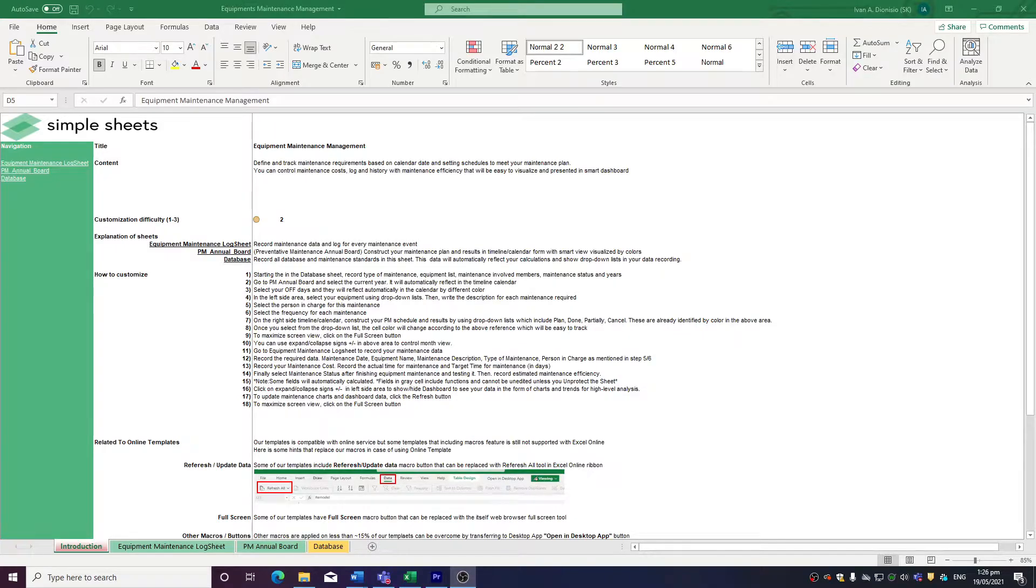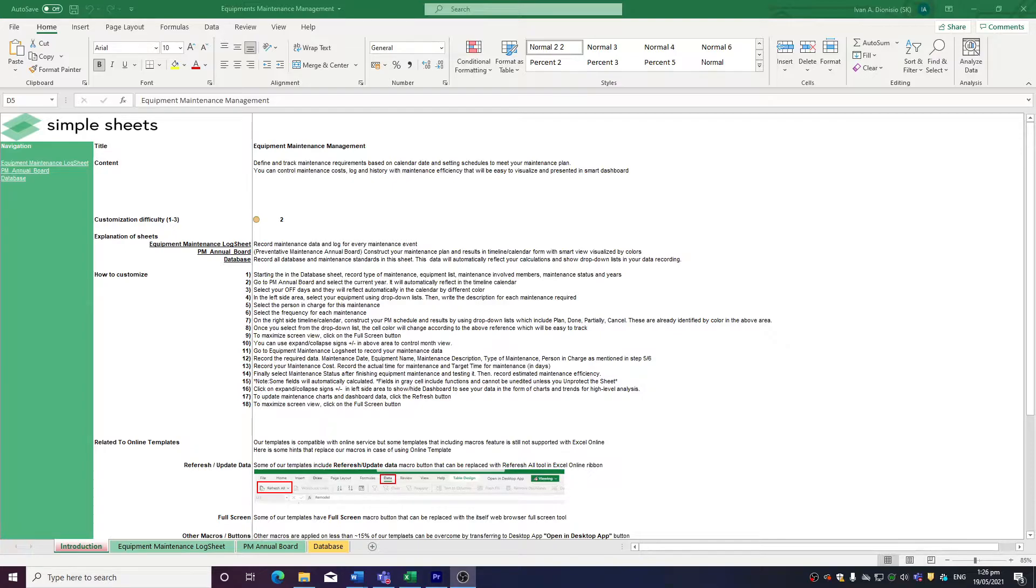The introduction sheet contains a short description about this template. This template allows you to define and track maintenance requirements, as well as log jobs and costs, and see your metrics through visual aids.